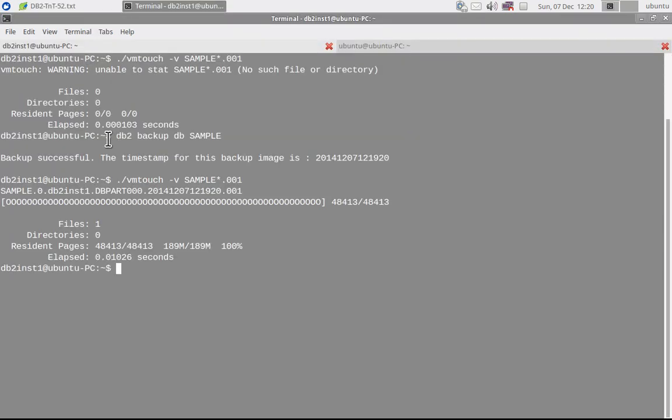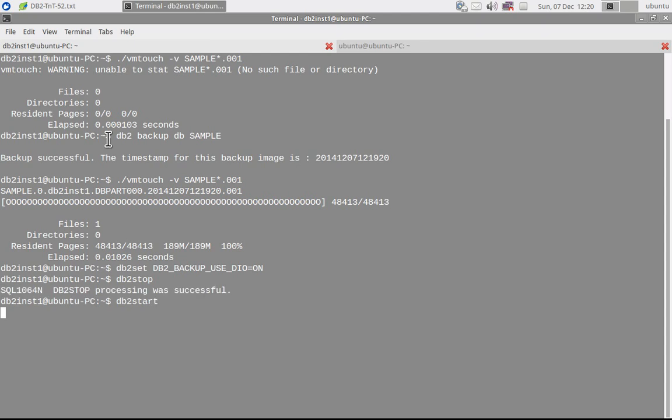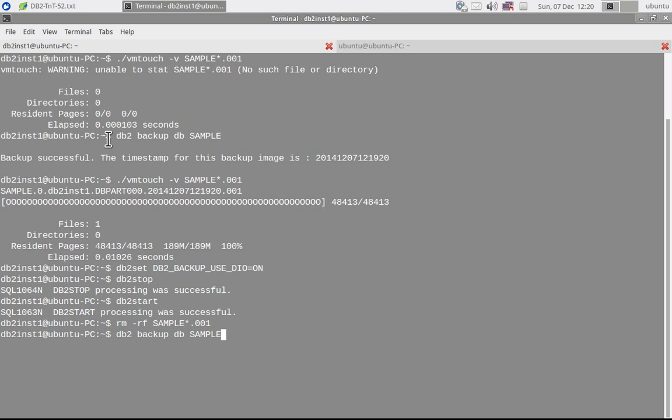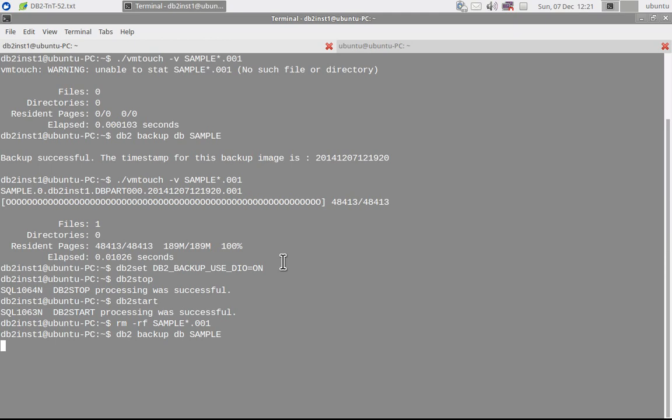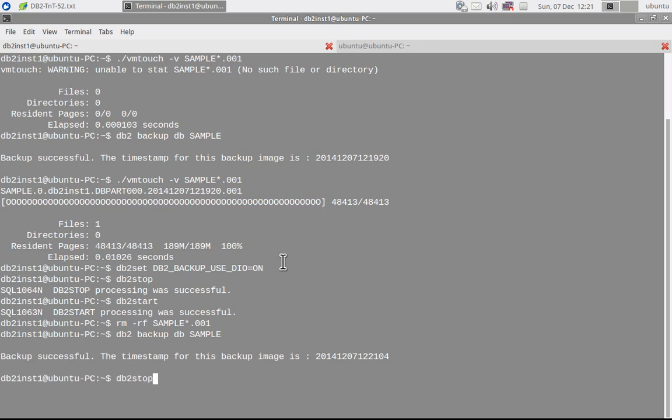This is just a very simple offline backup that I am taking. So I am setting the registry variable to ON. Stop the instance. Again, after the stop, I will start the instance. Stop successful. Now start should also—yes. Then I am doing rm -rf, so I am removing the existing image. And now I am again triggering a backup. So this time, if you see, it is again 418 during the backup. Obviously, the memory will be there, but after the completion of the backup, the file should not be cached.